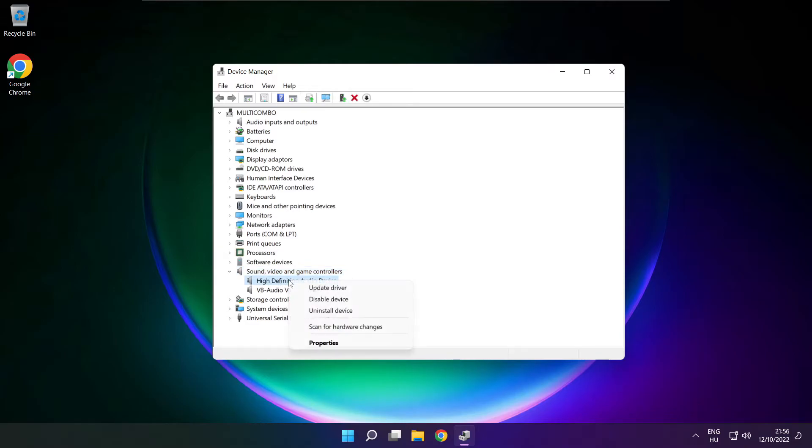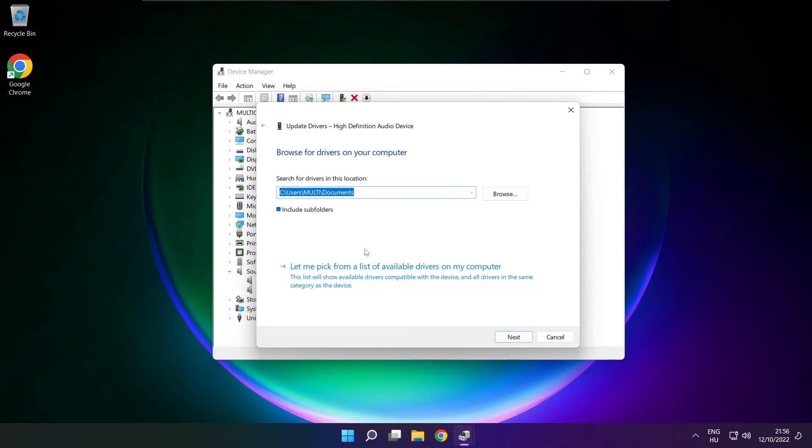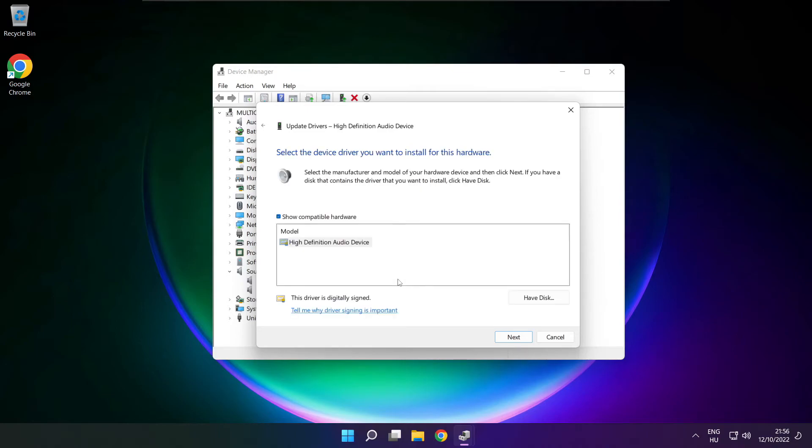Right click your used audio device and update driver. Click browse my computer for drivers. Let me pick from a list of available drivers on my computer. Click your used audio device and click next.